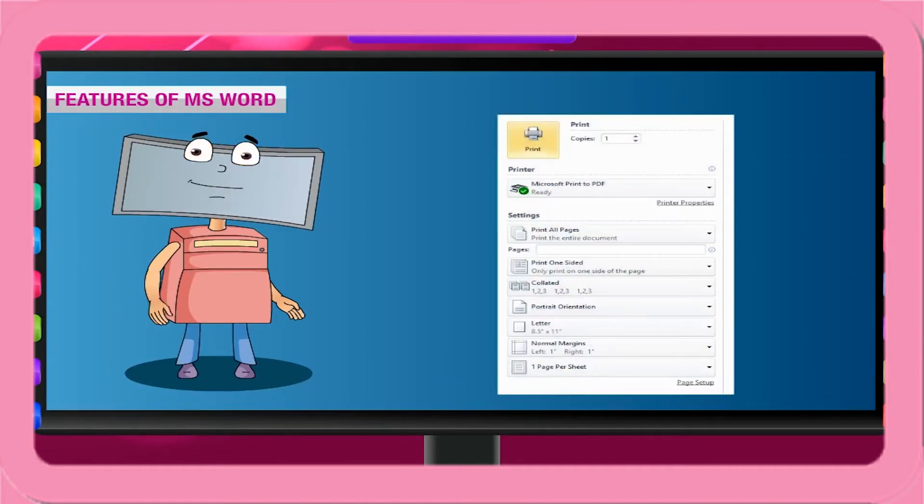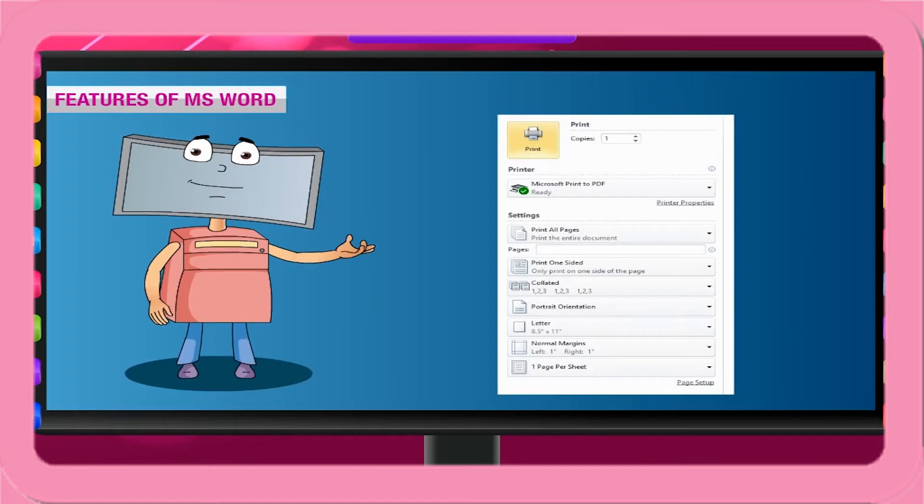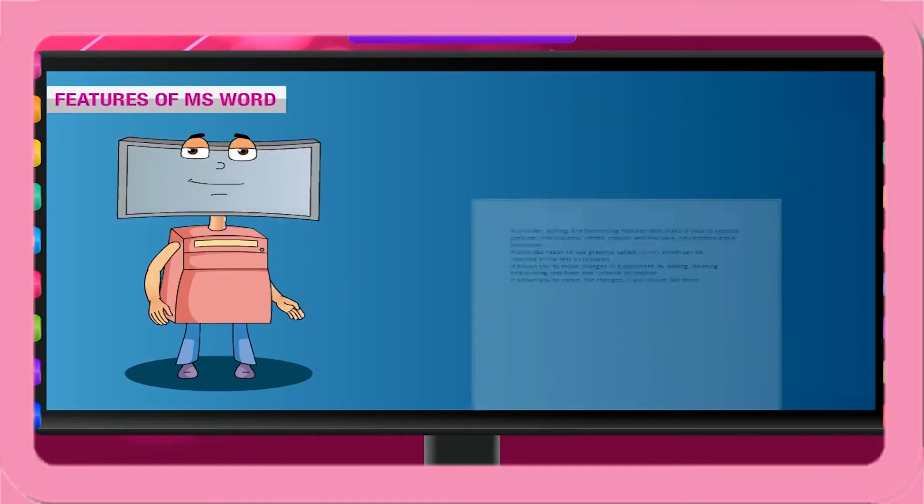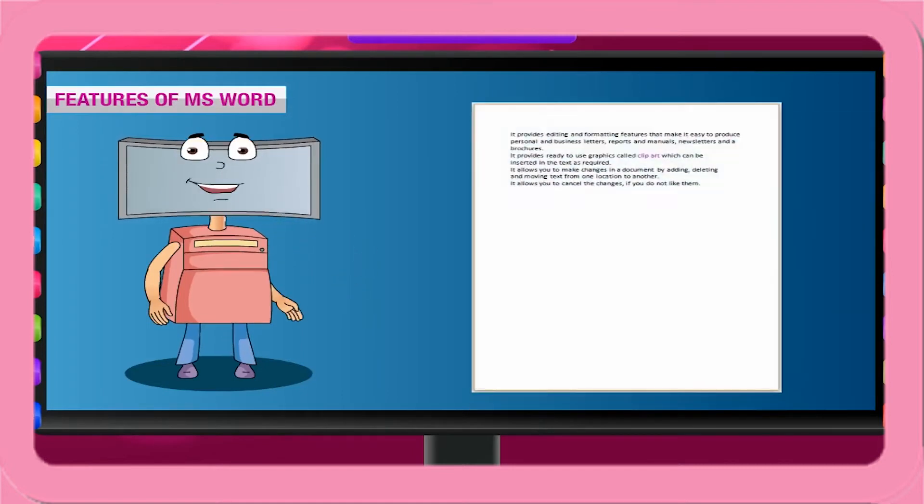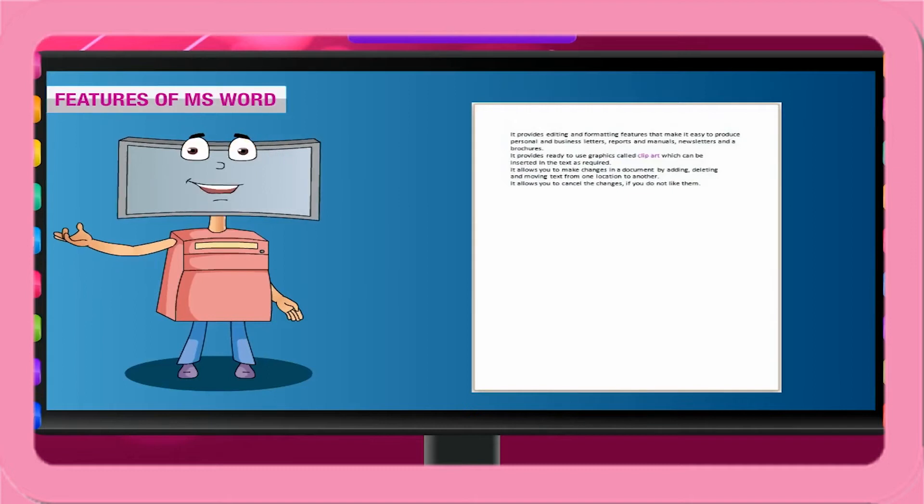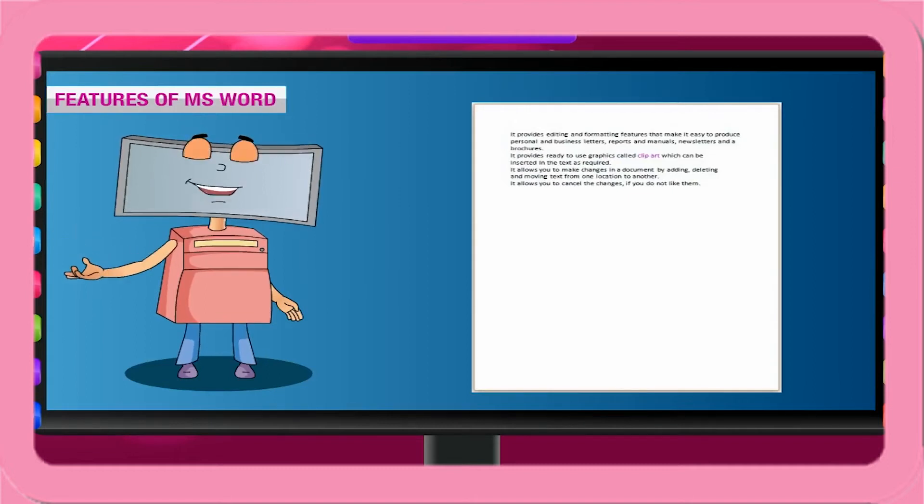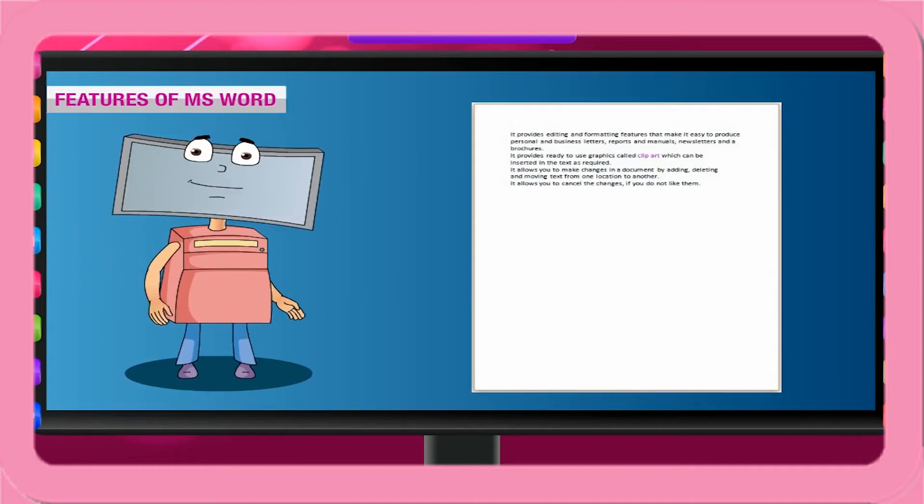It can print the document as many times as you want. It allows you to preview the print document, which means to see how it will look like after printing.